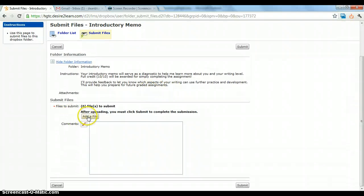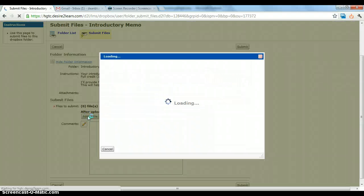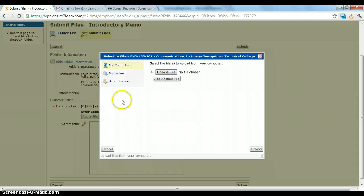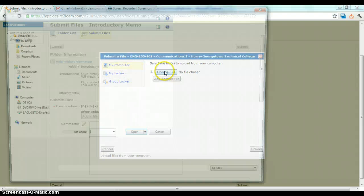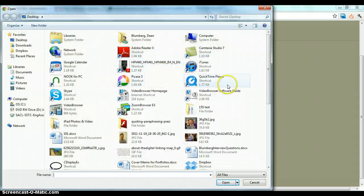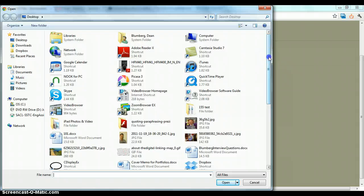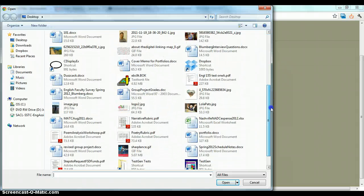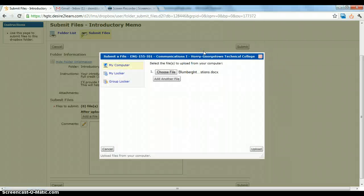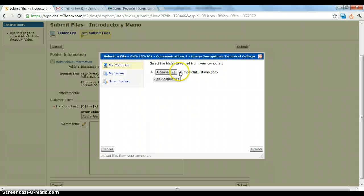This is where you will select add file and you will browse on your computer. Here I can select, you know, here's my Blumberg interview questions. Now you can see that it's attached and I'll click upload.